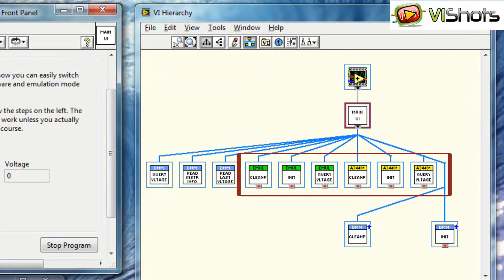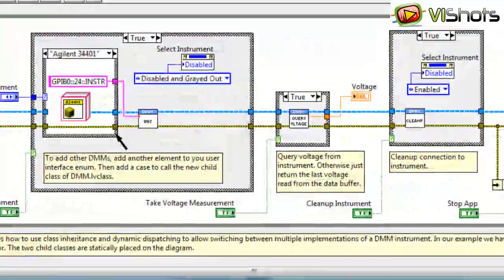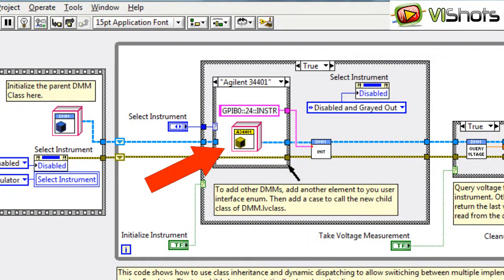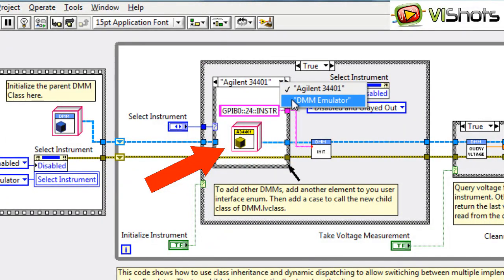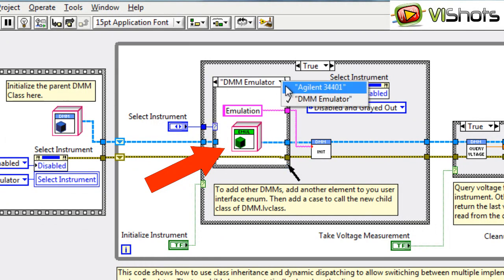The reason why all of these classes are loaded into memory is because if we look at the block diagram, we'll see that the class object is physically located on the diagram of the main VI. So we have the DMM Emulator class located here, and we have the Agilent 34401 class located here.